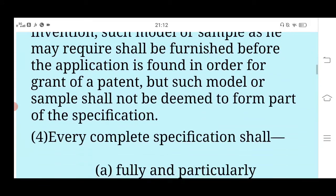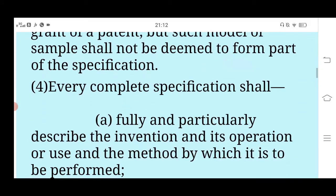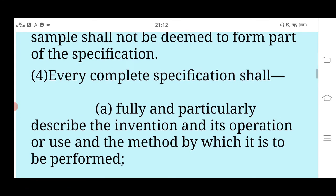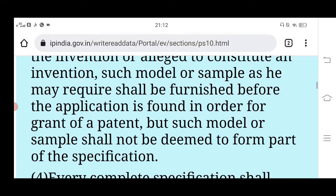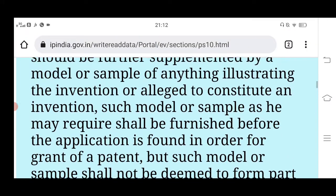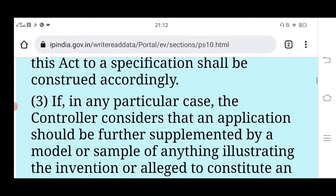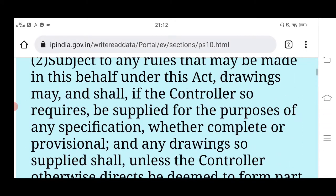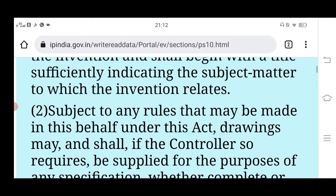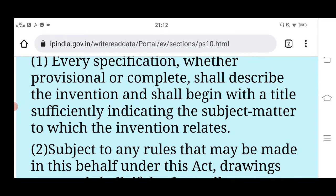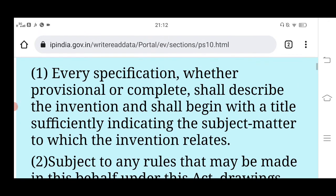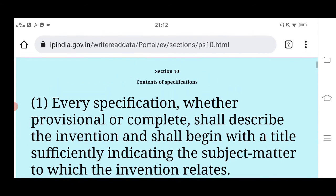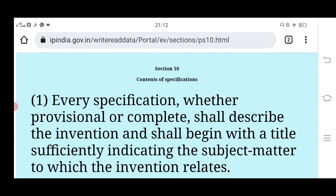These points are given here — this is Section 10. In Section 10, whether there is a provisional or complete specification, you can file any application, and all these things should be clear. You should not just put something arbitrarily. So this is Section 10 — basically, the content of specification.